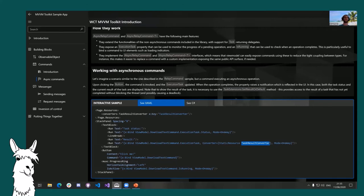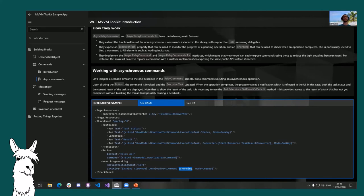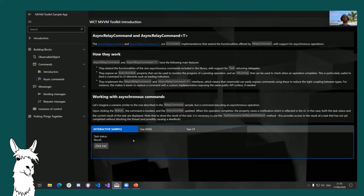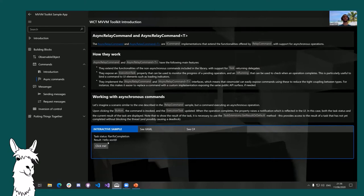The second feature of the IAsyncRelayCommand interface is the IsRunning property, which can be used to easily display loading indicators. You can see this in action: as soon as we click the button, a spinning progress ring starts, the task shows 'WaitingForActivation,' the result is null, and then when the task completes, all notifications are raised again — the progress ring goes away and the result correctly displays 'hello world.'